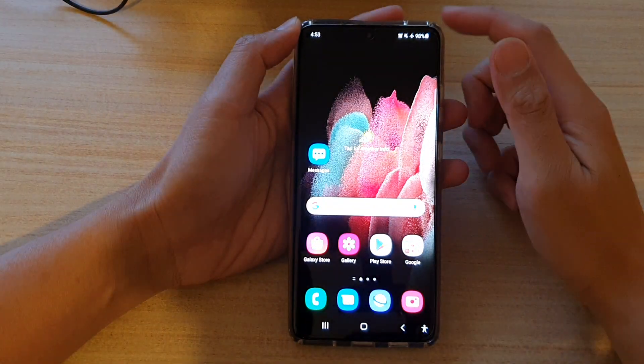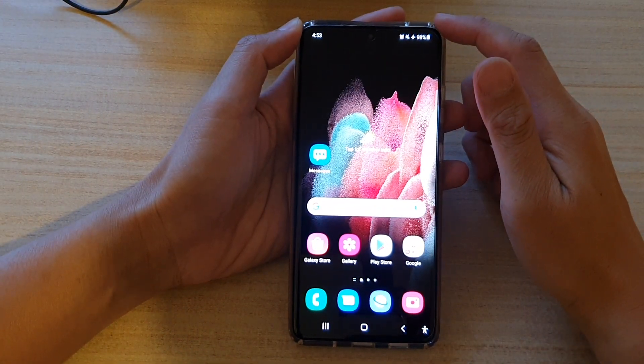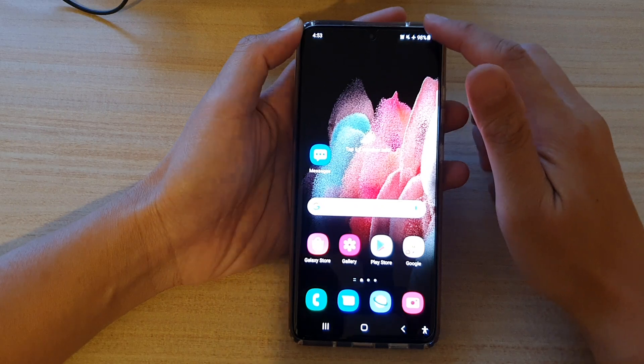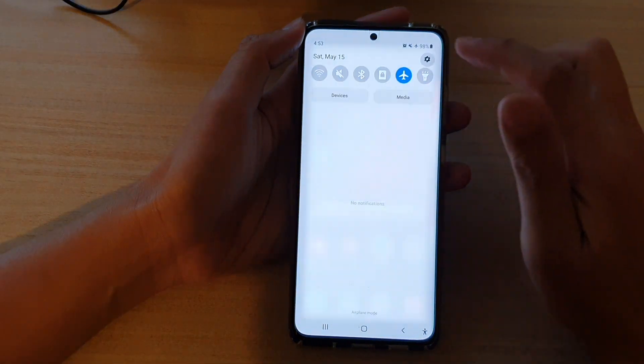First, tap on the home key to go back to your home screen, then swipe down at the top and tap on the settings button.